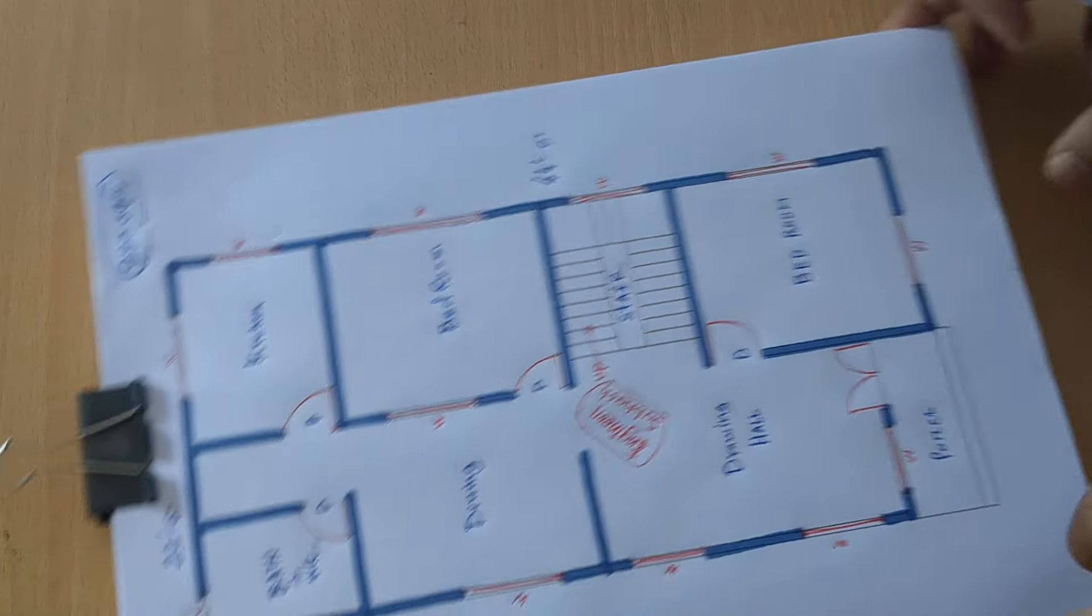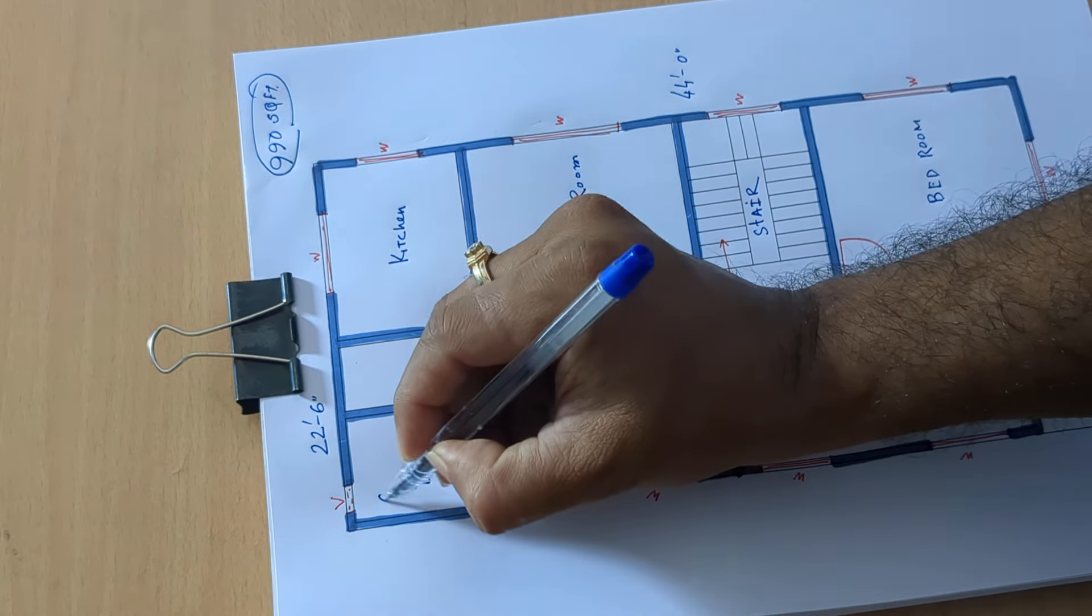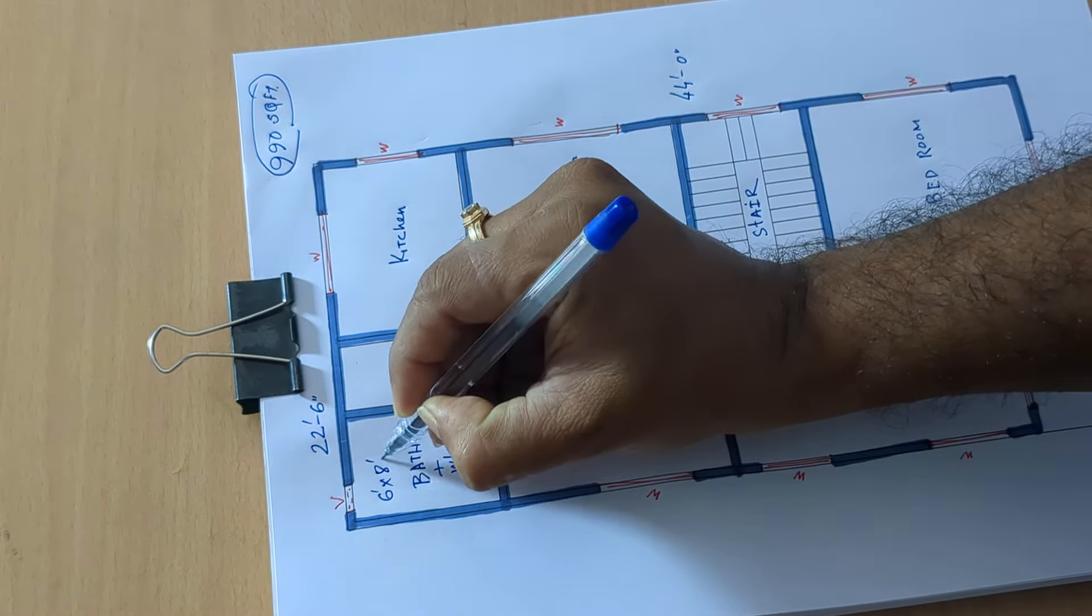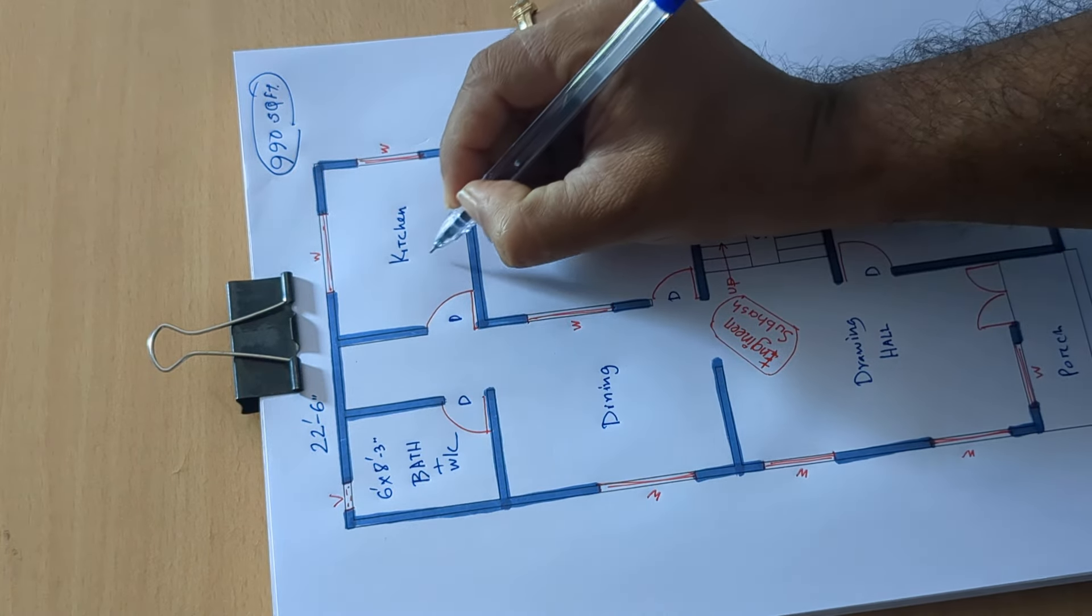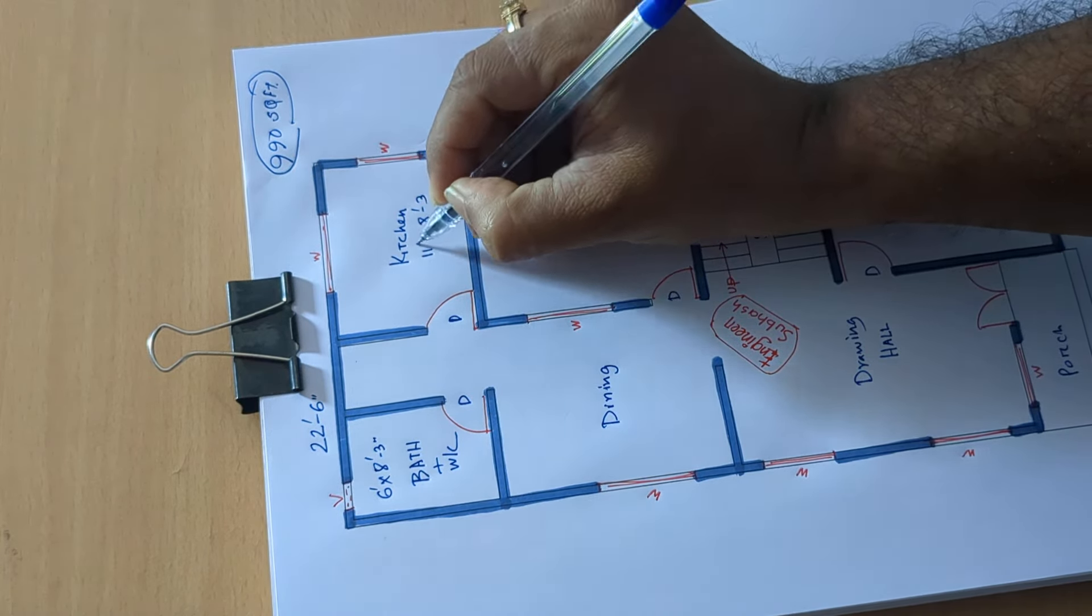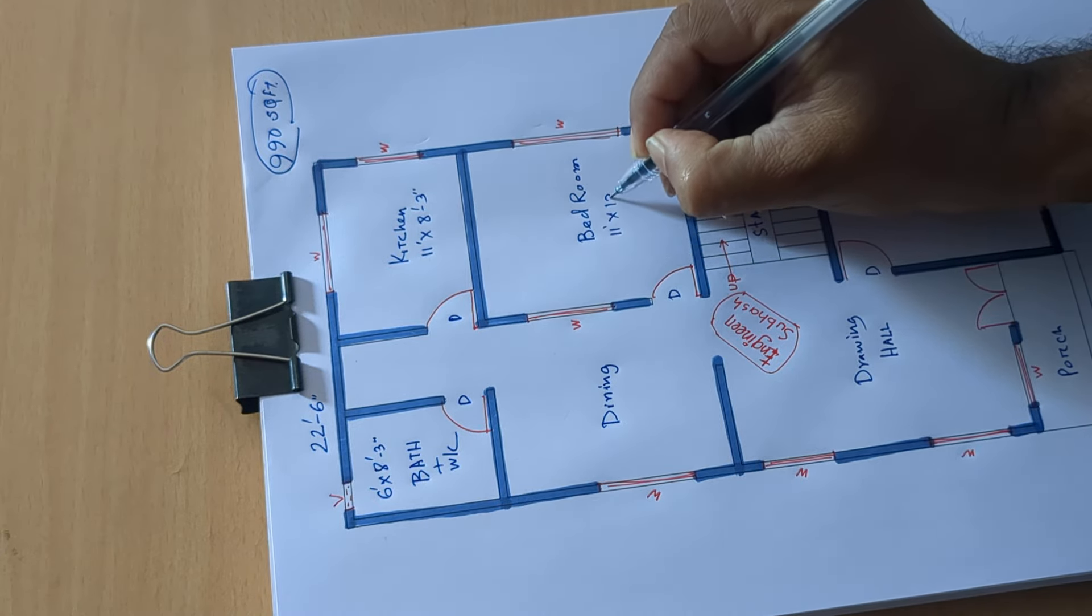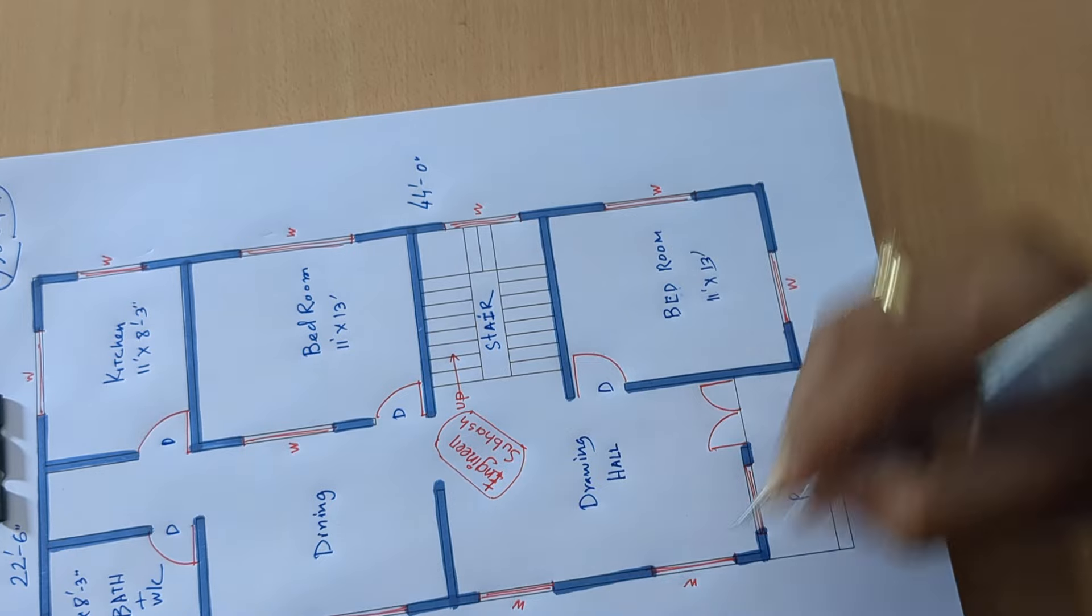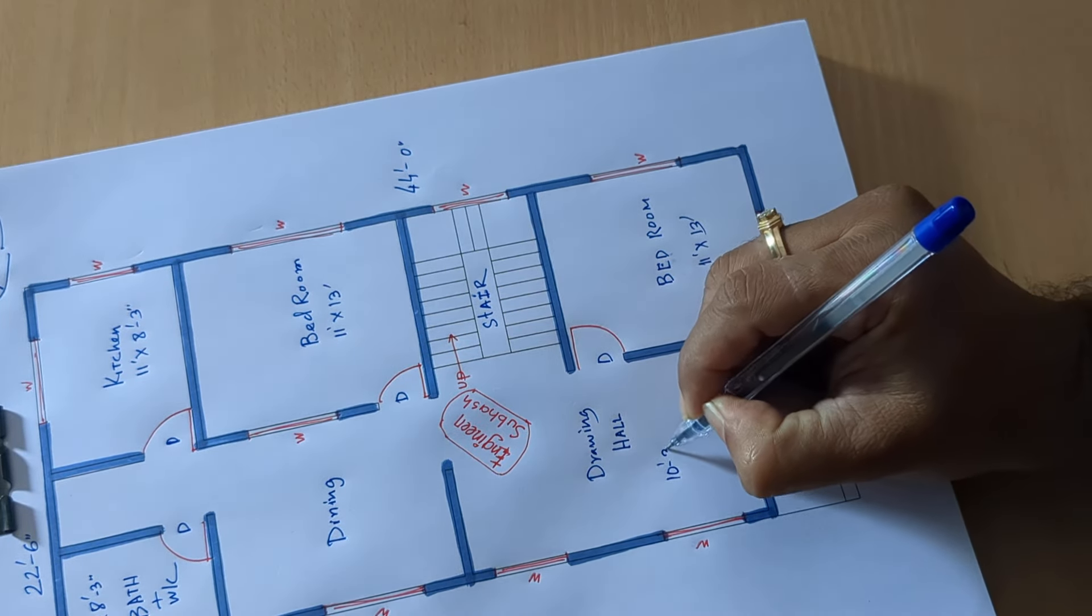Stress of measurement: 6 feet by 8 feet range, 11 feet by 8 feet 3 inch, 11 feet by 13 feet, 11 feet by 13 feet, 10 feet 3 inch.